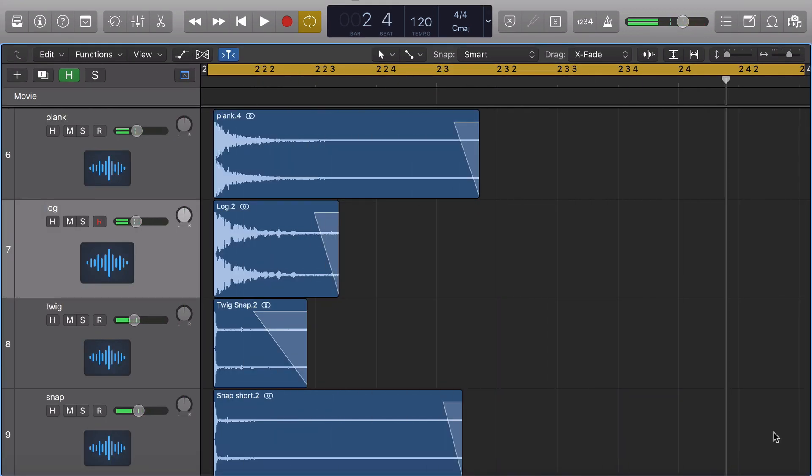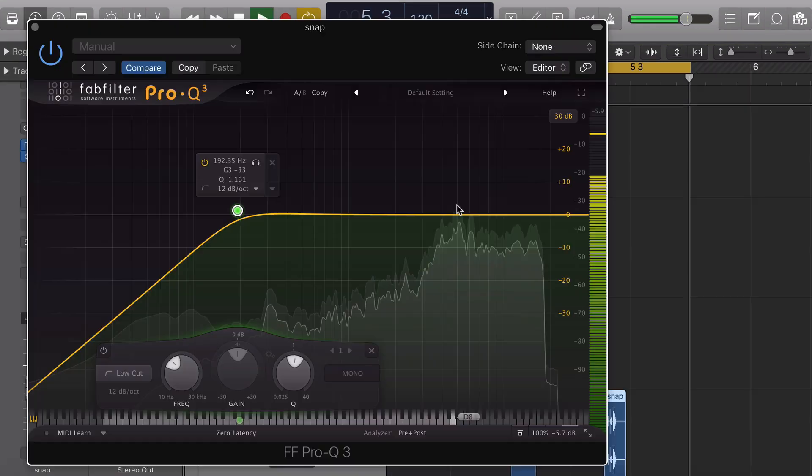For the snare sound I layered together me hitting the plank of wood, the wood log, as well as some snapping sticks. And this layering is going to help fill out the frequency gaps a bit more and create a bigger, more comprehensive percussive effect.